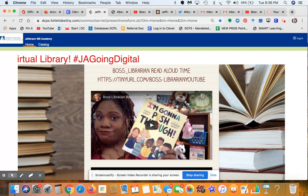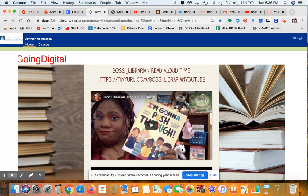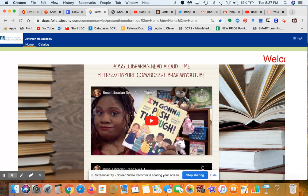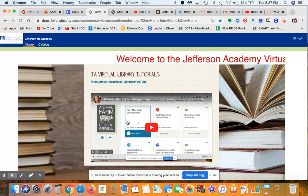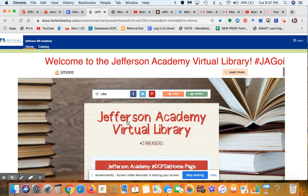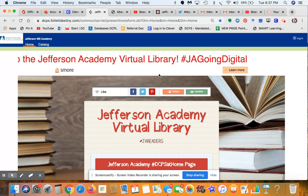I will be doing read-alouds — not just for your younger brothers and sisters, but book talks and read-alouds for you as well, so check back in this section from time to time. I'll also be doing library tutorials showing you how to use the different apps through the library program. That's basically the landing page for the virtual library, but what we want to do right now is access our ebook collection.